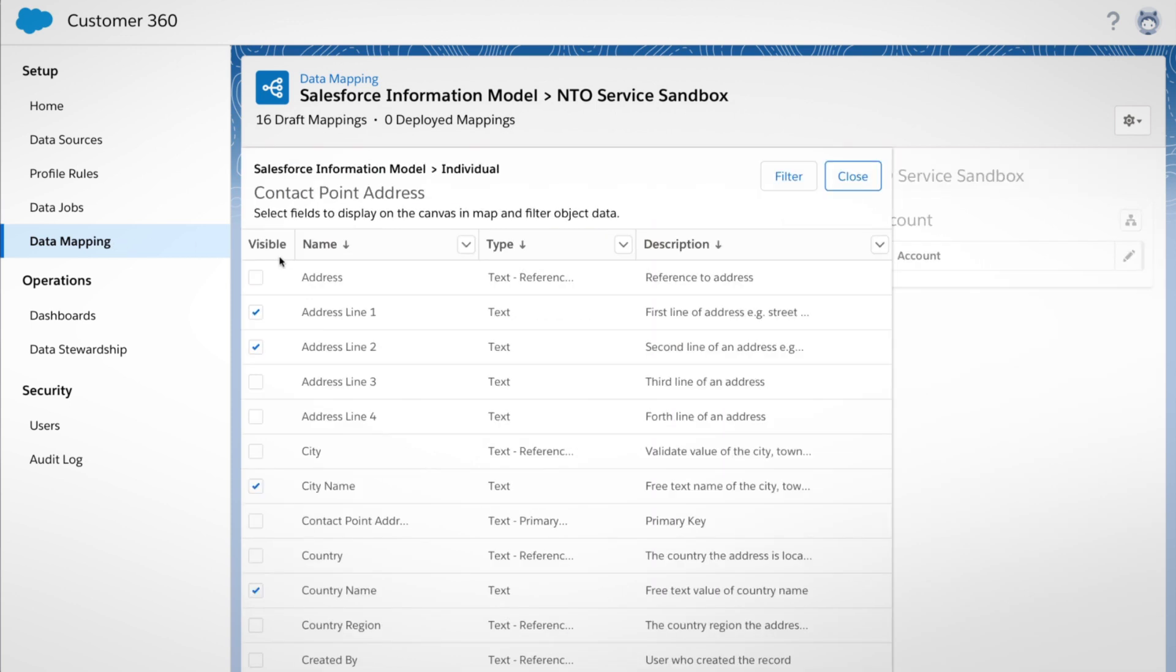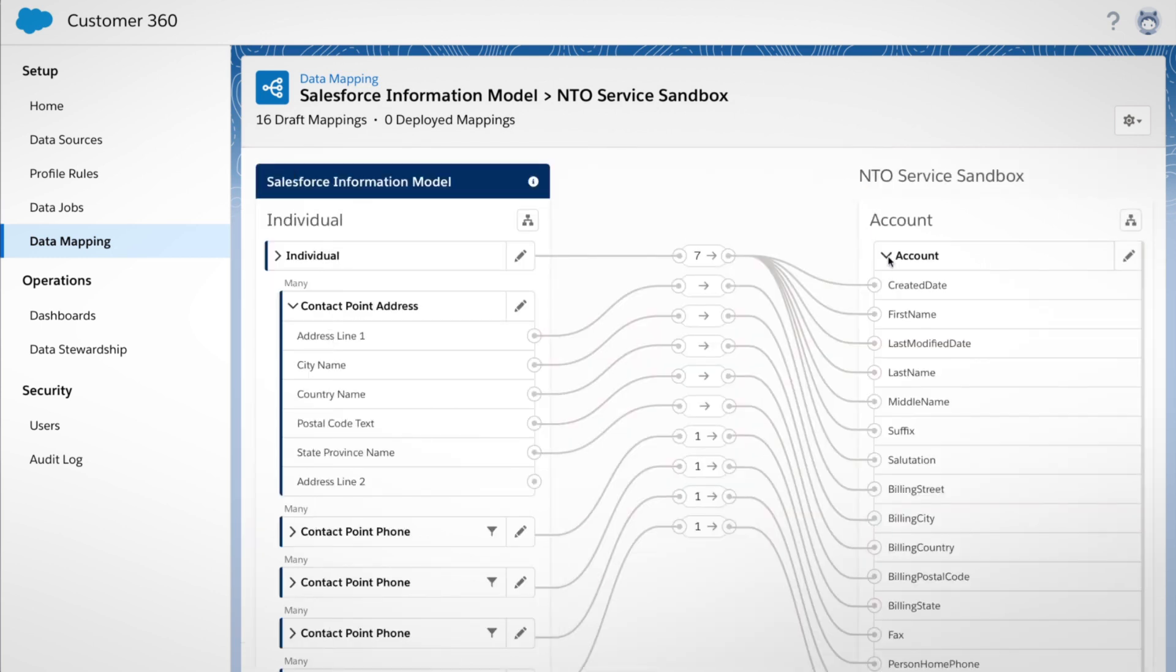Now you have a single representation of your data across all connected sources, so one system can access data from another system.